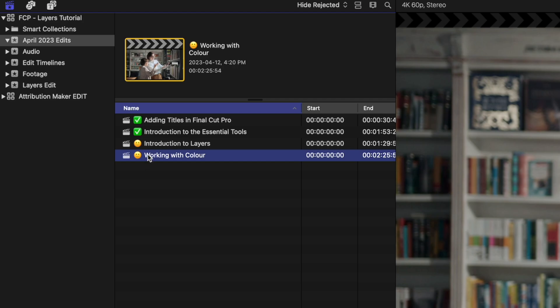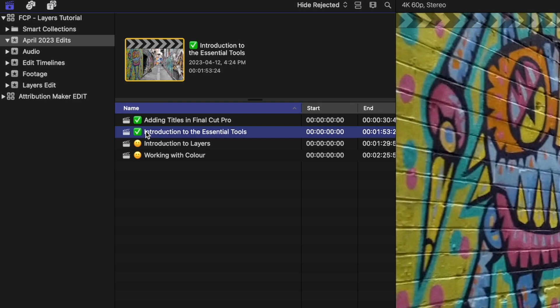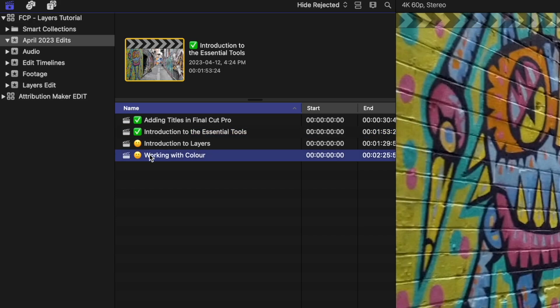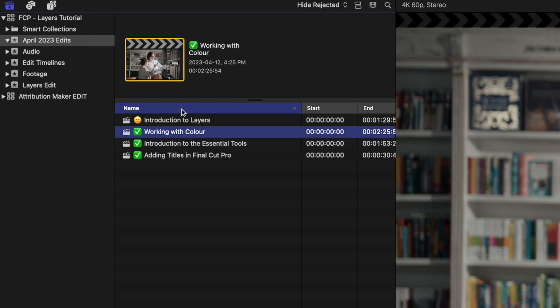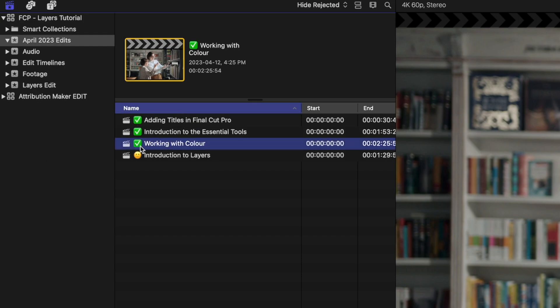So that's a nice way of adding some organizational elements to our projects in Final Cut Pro. Then when I finish this 'Working with Color' edit, I can come up, select a check from one of the other projects, and paste it over my emoji there, hit Enter. And then if I group these by name, it will organize those so I can quickly scan and see which project timelines I'm working on.